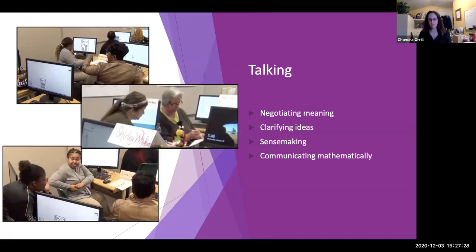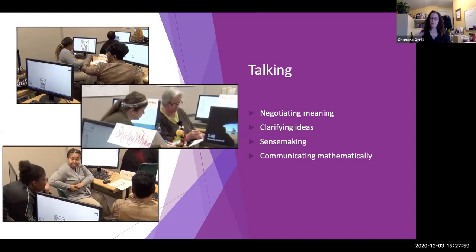The final element is talking. Talking in our professional development is a way of negotiating meaning, clarifying ideas, making sense of problems, making sense of their understanding of the mathematics, and communicating mathematically with each other. It allows opportunities to develop a deep understanding of the need for mathematical precision—if they're not using precise language with each other, they have to keep re-explaining until their language gets more precise. It opens a door to say: it's not just 'a constant,' it's 'a constant of proportionality.' It's not 'two to four,' it's 'two units tall to four units wide.' It gives us a place to talk about why we need that kind of precision.